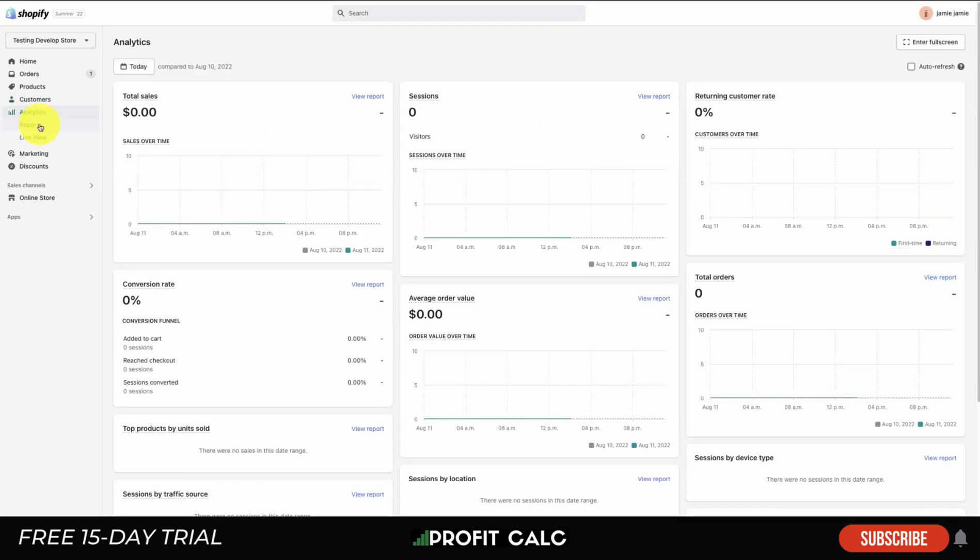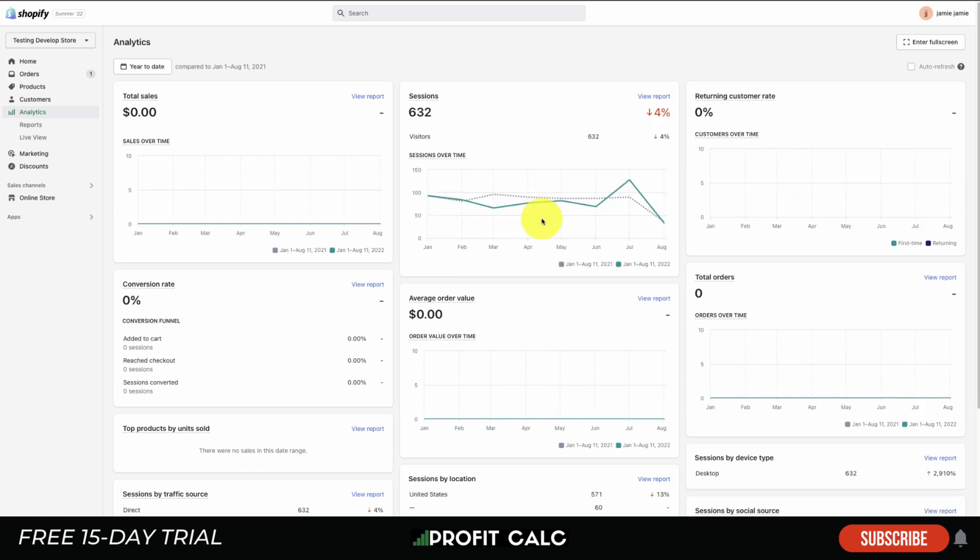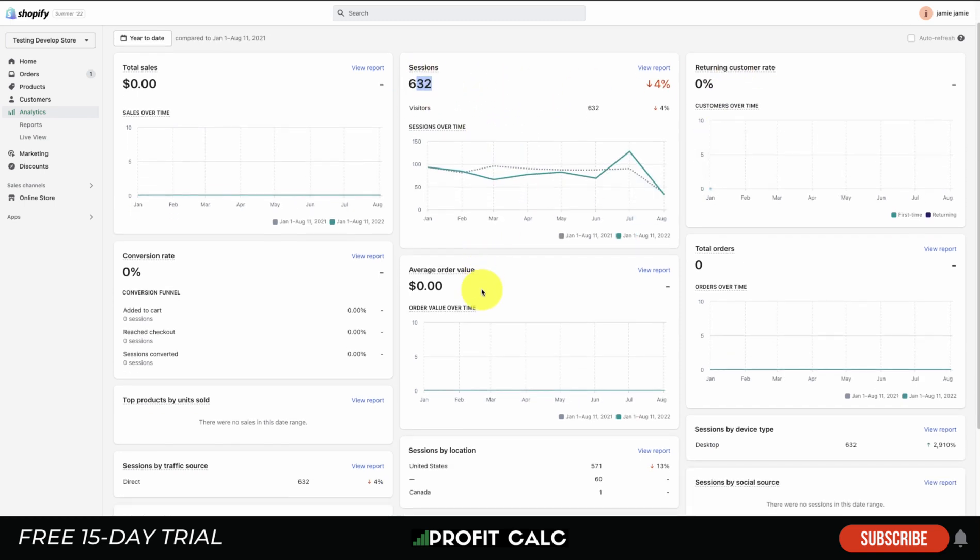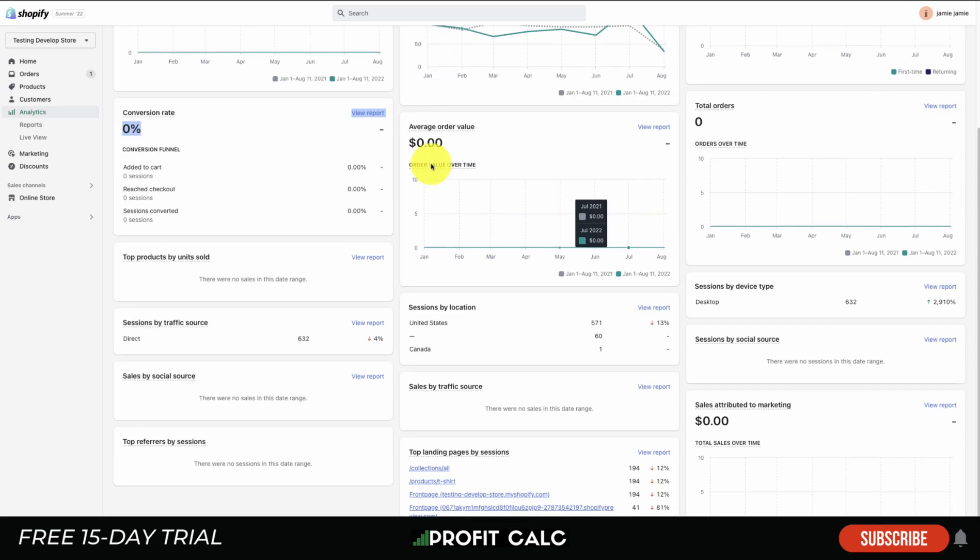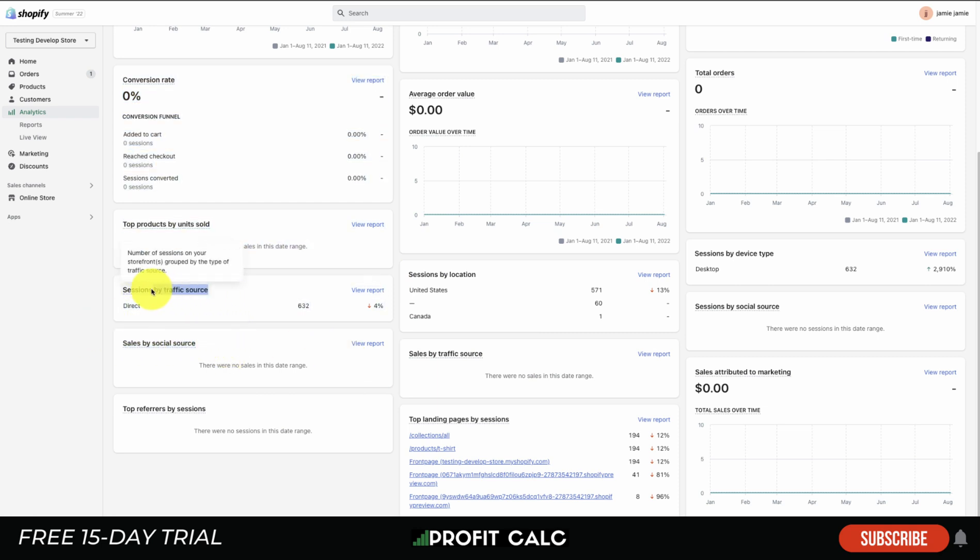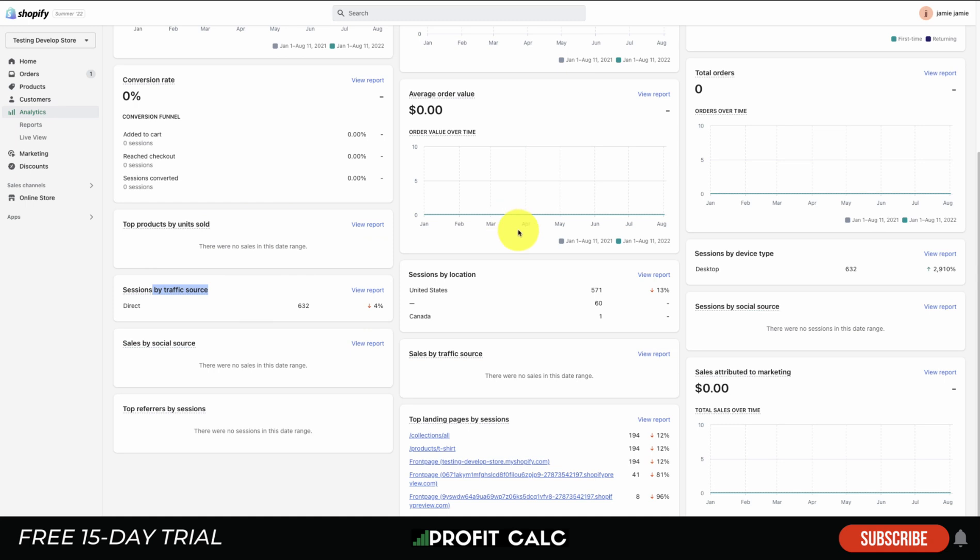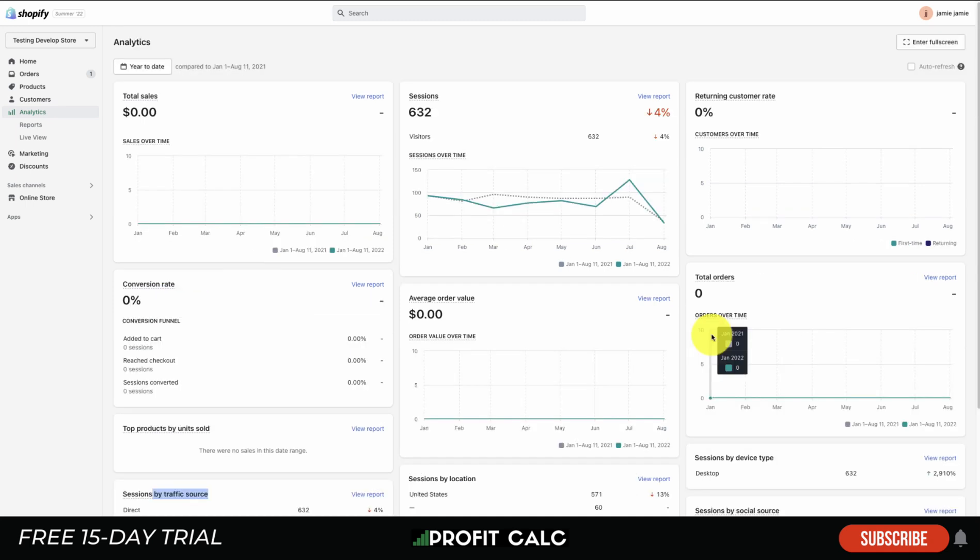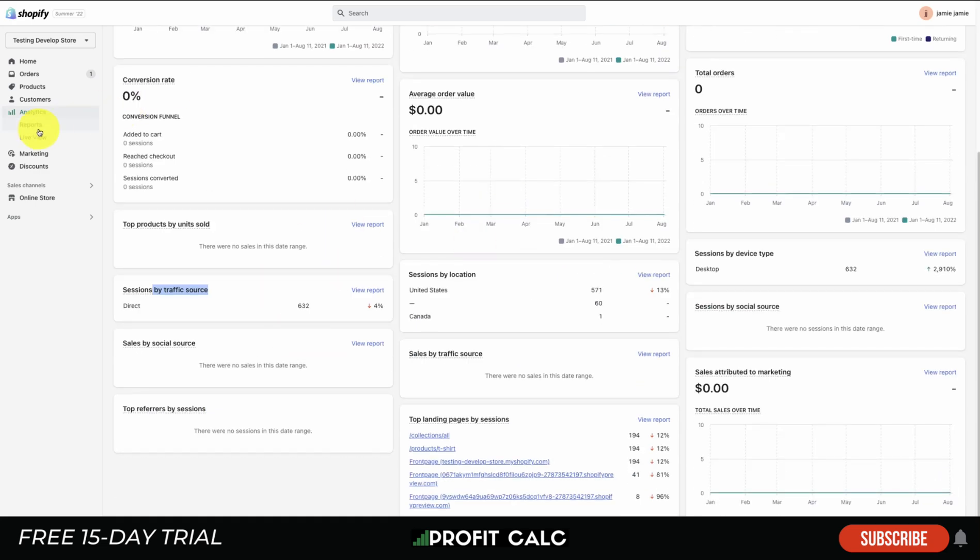Next we'll go over the Analytics section. This one is quite important as your store starts to progress as you're going to want to get a general overview of some more detailed analytics. You get some really good summaries here - you'll see overall sessions, return customer rate, average order value, conversion rate, total sales, total orders. You're also getting some traffic analysis with sales by social source, sessions by traffic source, as well as top product units sold.